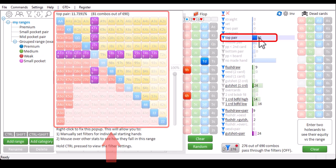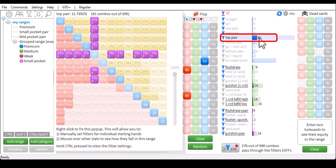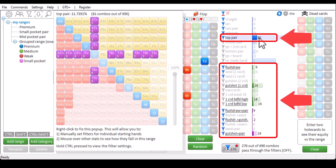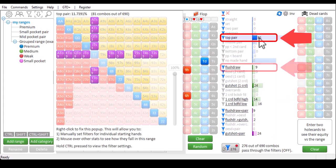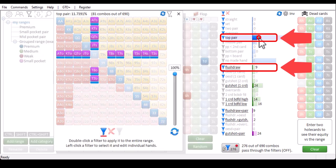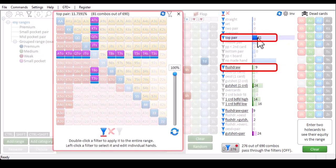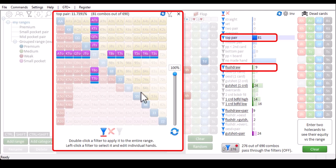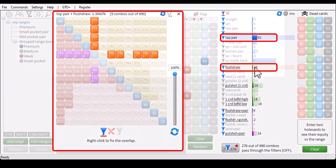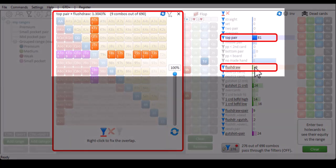Also when mousing over a statistic, the other statistics will adapt and show their overlap with the statistic that's being moused over. For example, there's 9 combos that are both top pair and a flush draw. To see the overlap, right click top pair to fix it, and it will now remain fixed if I move my mouse away. If I now mouse over flush draw, we see the hands that are both top pair and a flush draw.